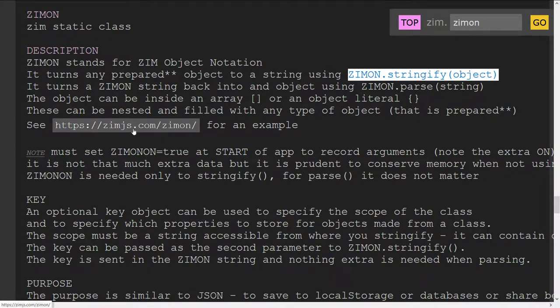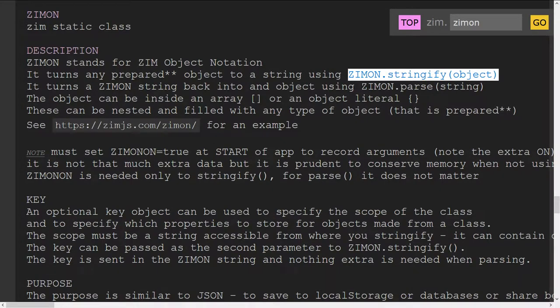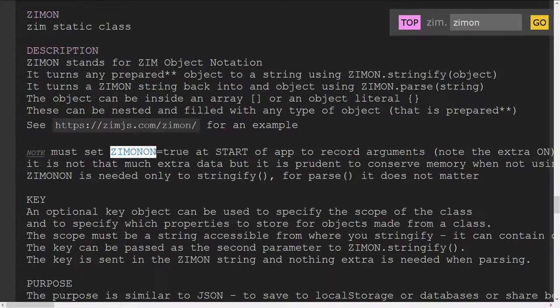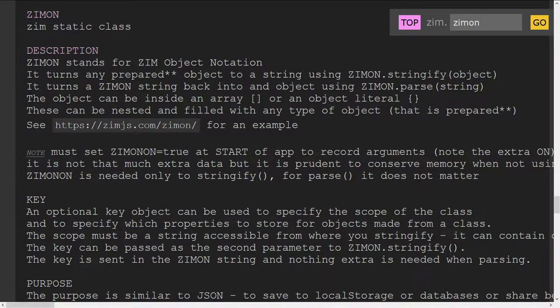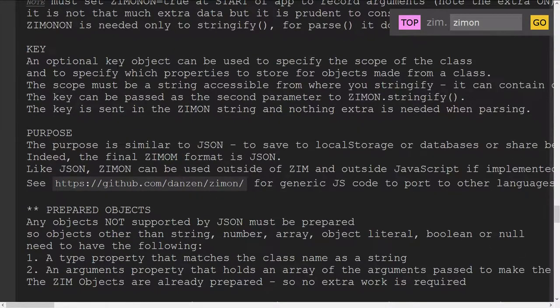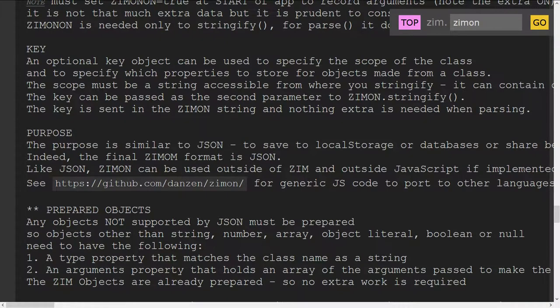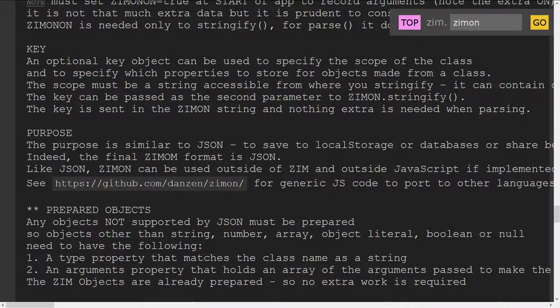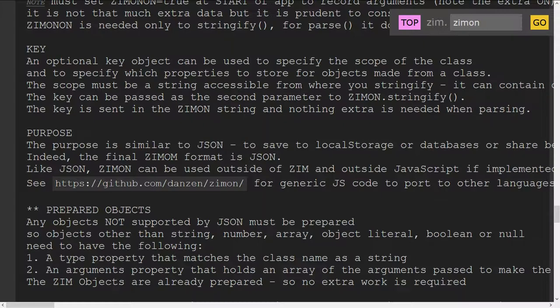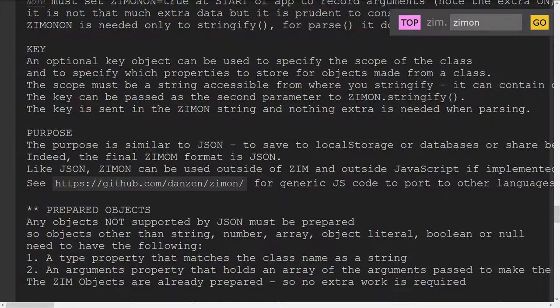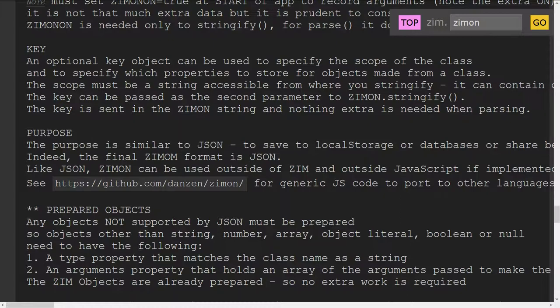This place has examples. Let's go in and take a look. There's the reminder again: ZimOn On must be true when you start the app to record things properly. There is a key that says if the class that the object's made from isn't in the scope, where is it? And not only that, but if you want to record certain properties, which properties do you want to record?